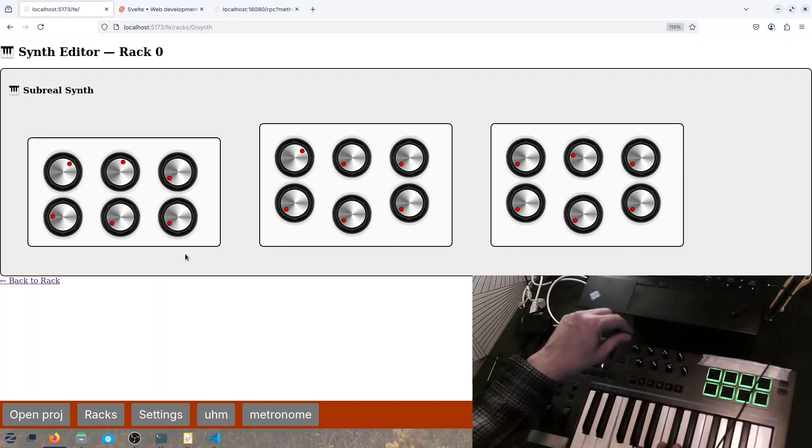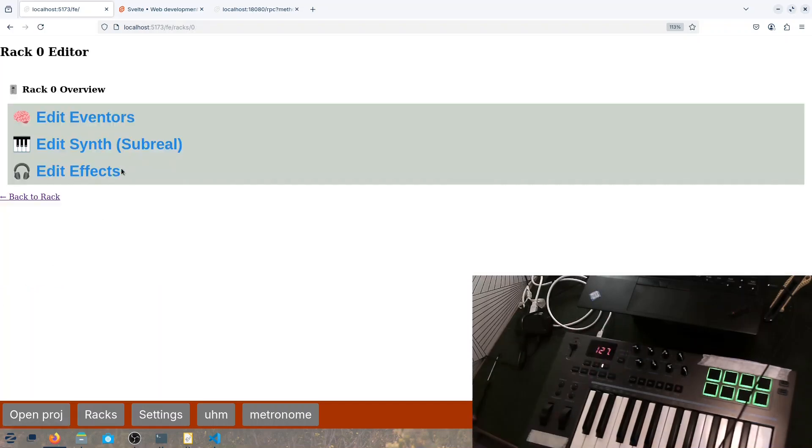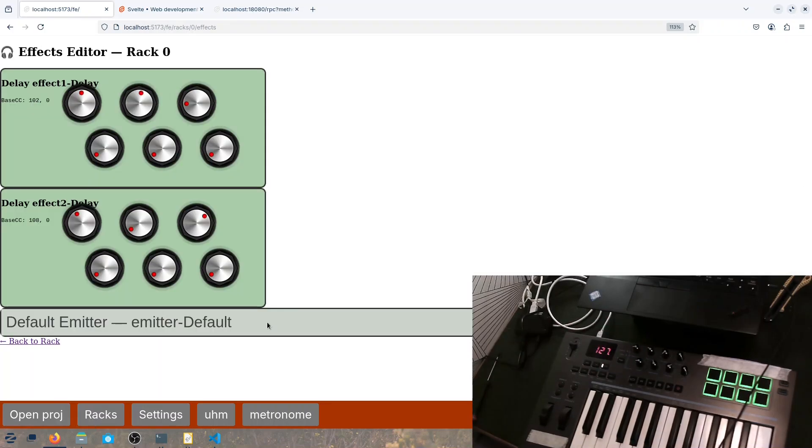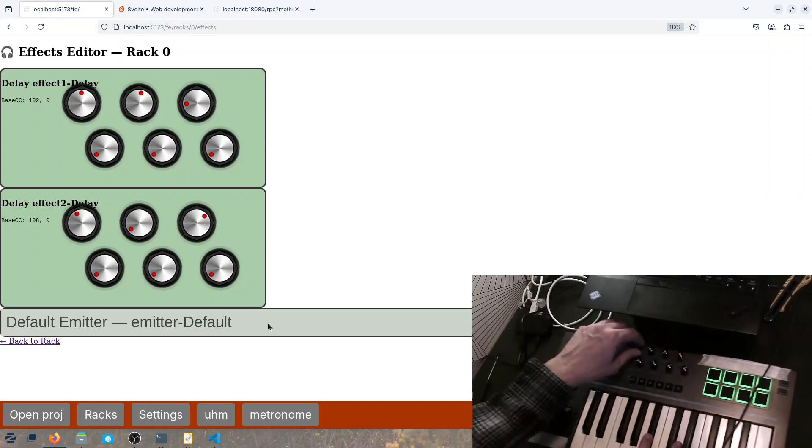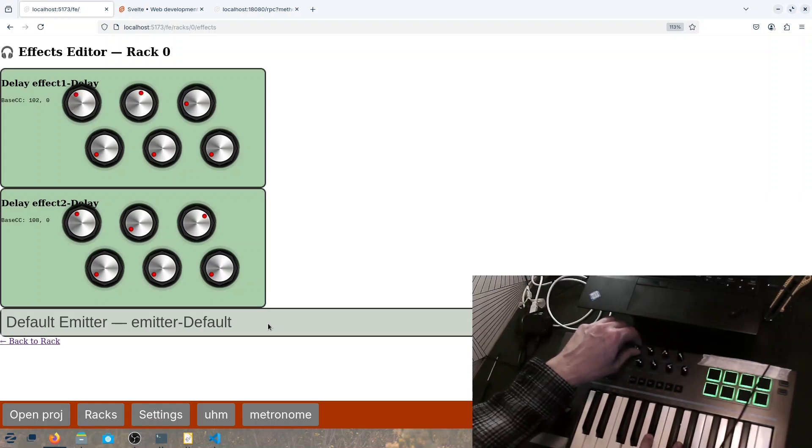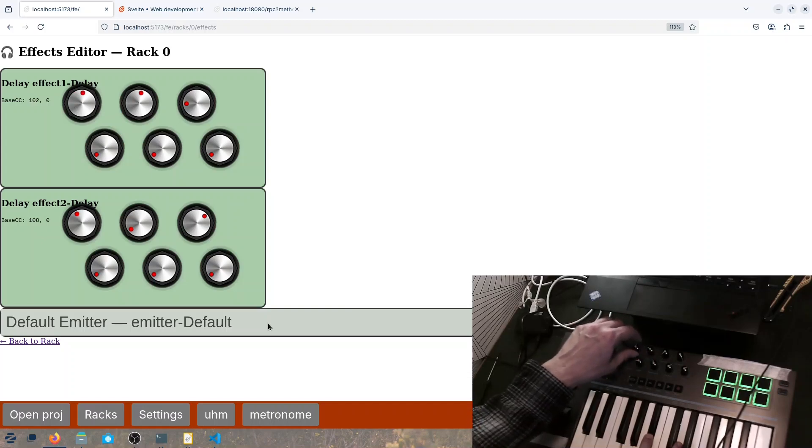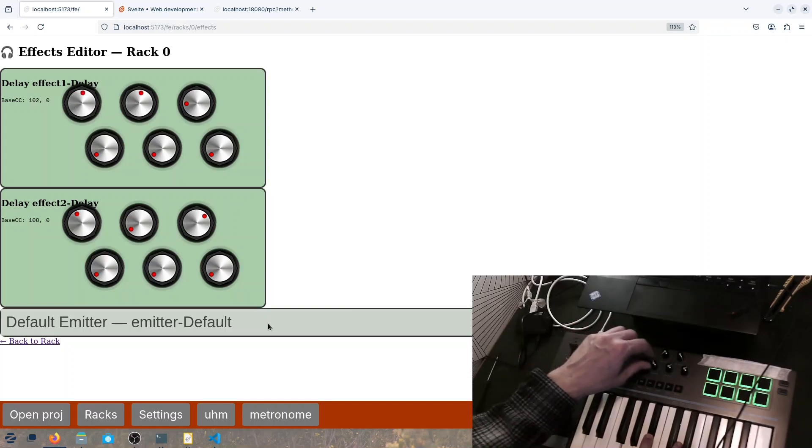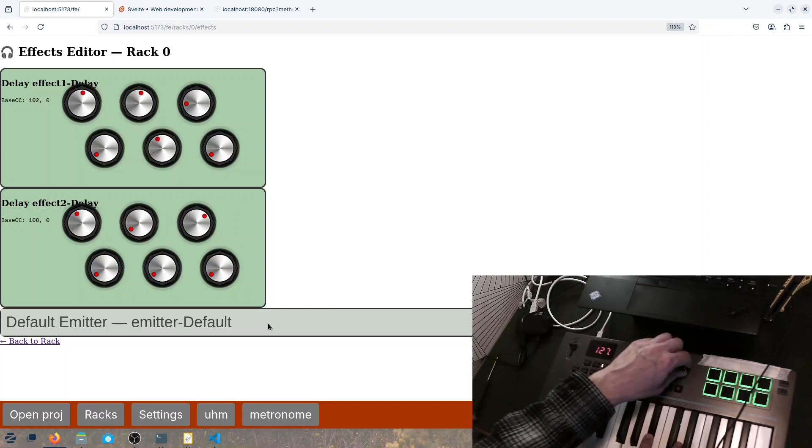And we have two delays, so we go back to the delay view so you can see them. So, effects. Here is the first delay. And here is the second delay.